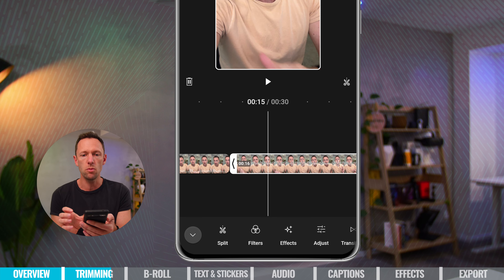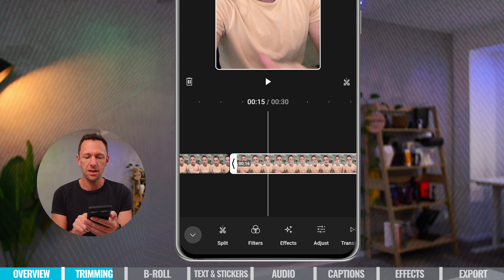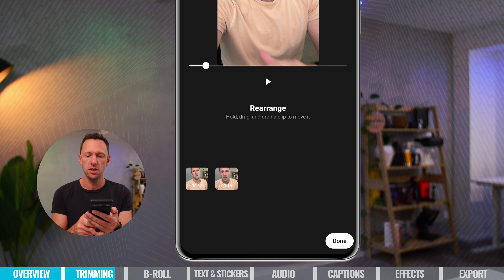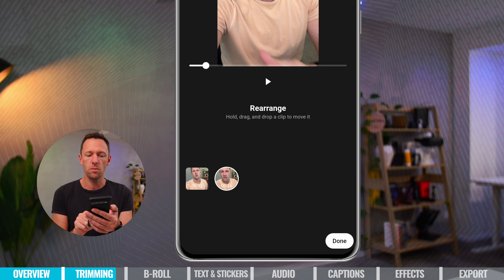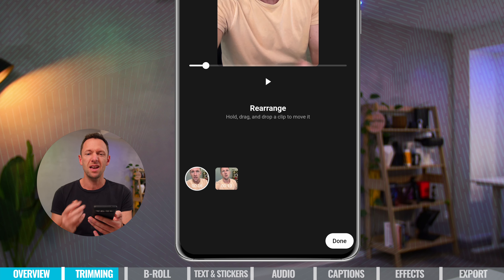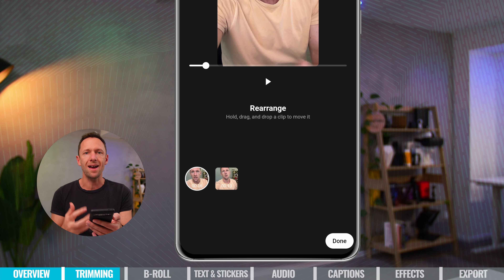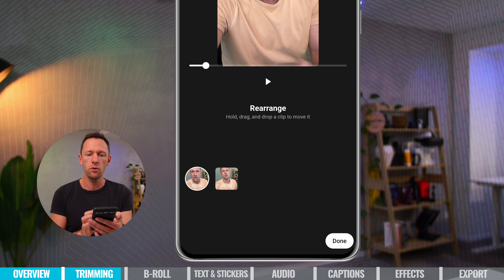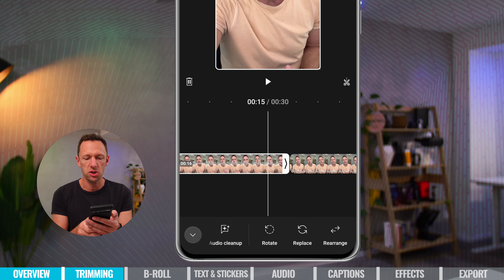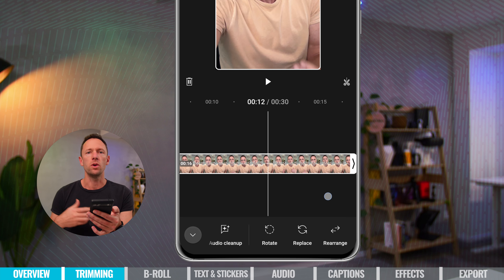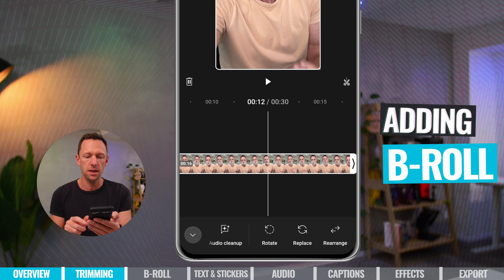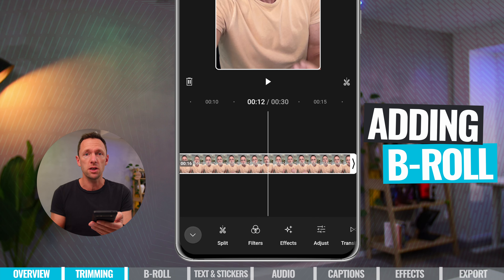You can also move clips around in the timeline. Select the clip you want to move, scroll down to rearrange, then press and hold on the clip and drag it to where you want it. This helps you build out your story. When you're done moving clips, press done. So the key editing functionality covers splitting clips, adjusting start and end times, and reordering — but you can also bring in B-roll or overlay footage to show on top of your primary clip.